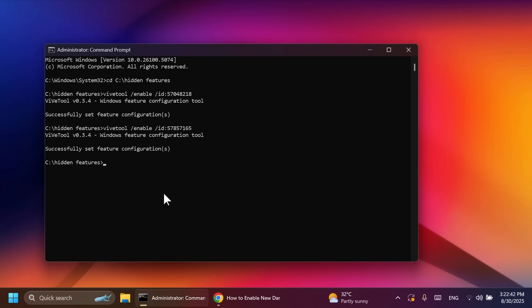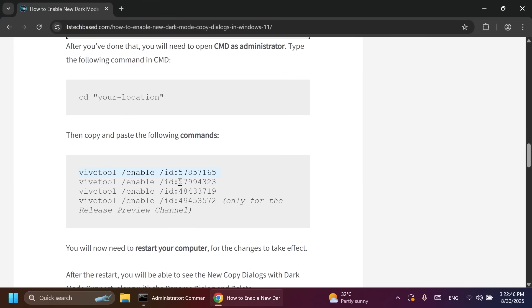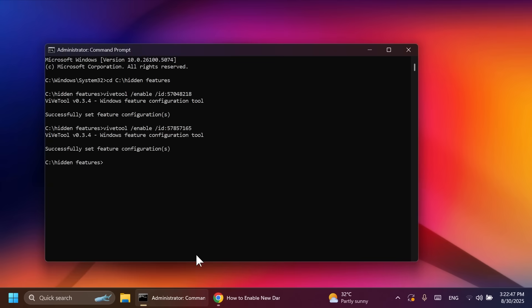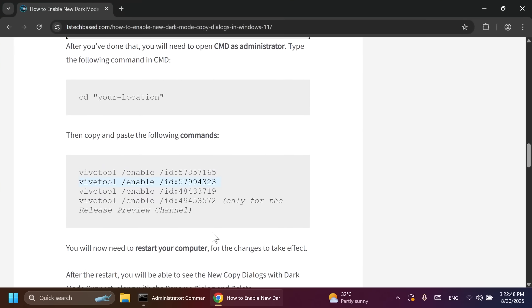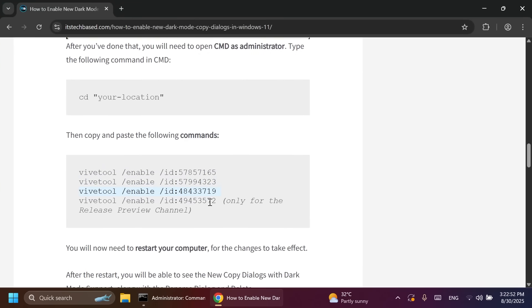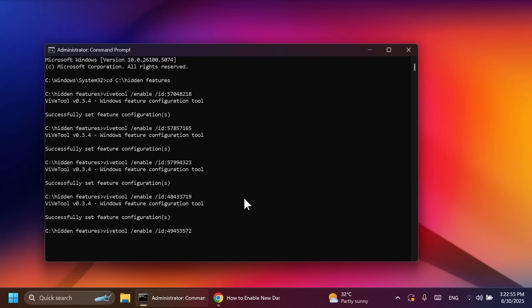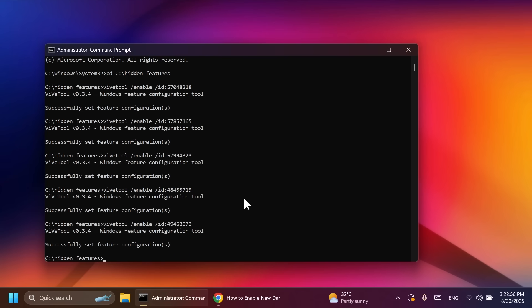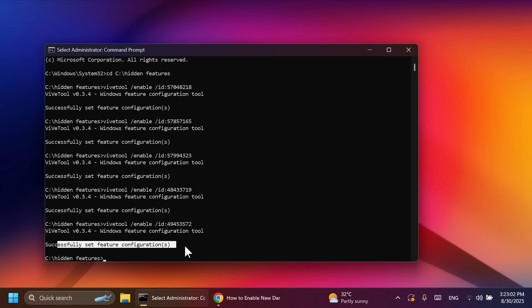So, just copy and paste these four commands. Of course, as I've said, all the commands listed and categorized will be in the article below. So, you can just copy and paste them from there. So, do not worry about that. Just going to copy and paste all the commands from here. And we're going to be able to enable the new dark mode copy dialogues. We have four different commands. Make sure that after each command, you receive the message successfully set feature configuration.